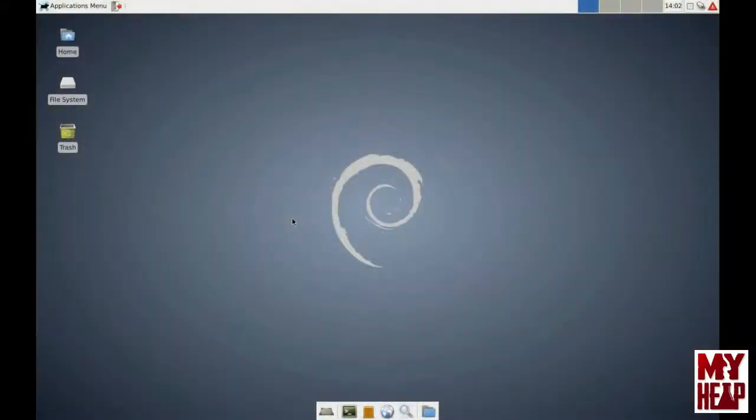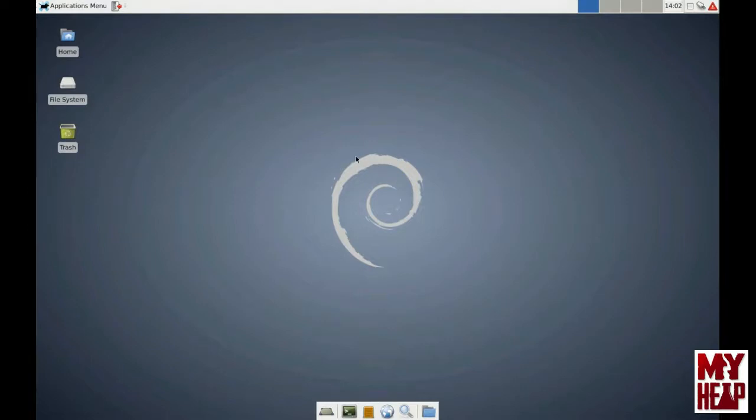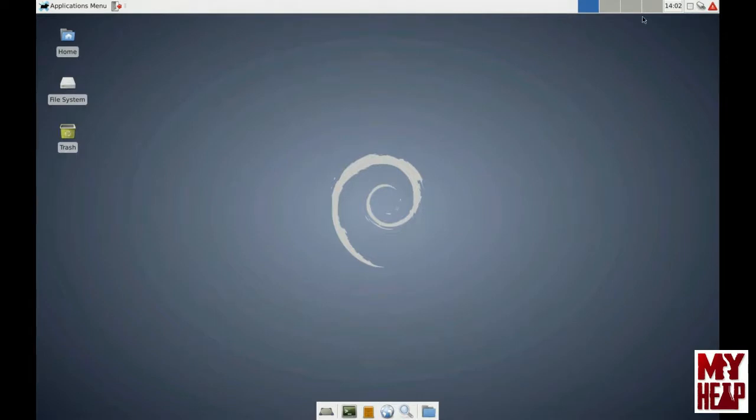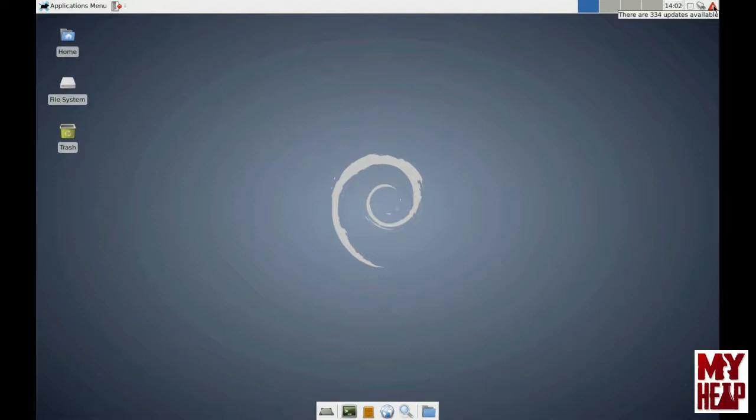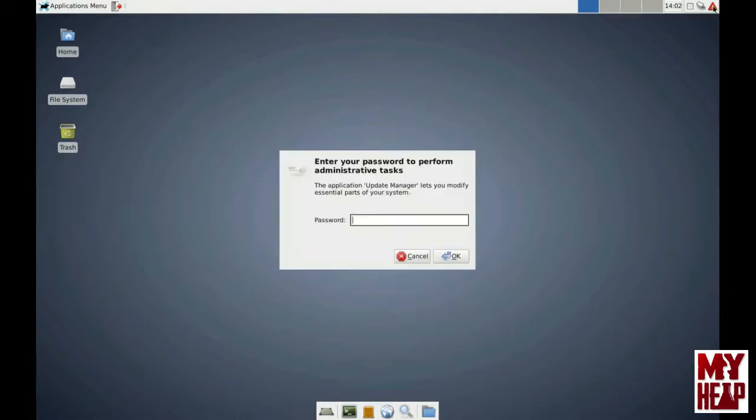Okay, so in the slides I told you there were essentially two ways to upgrade Debian Wheezy and the applications. One is the graphical user interface or the graphical updater. And if there's an update to the computer, up here where my mouse is, there's a bubble that will pop up. And if I mouse over, it will tell you that, in this case, there are 334 updates available. So, I'm going to click on that.